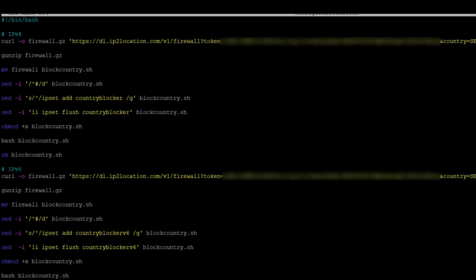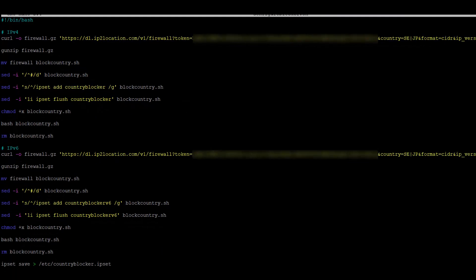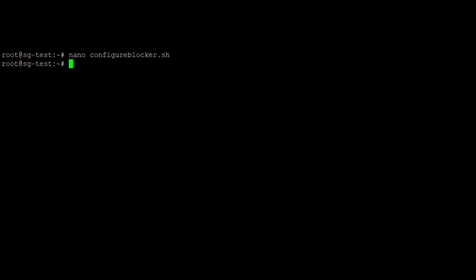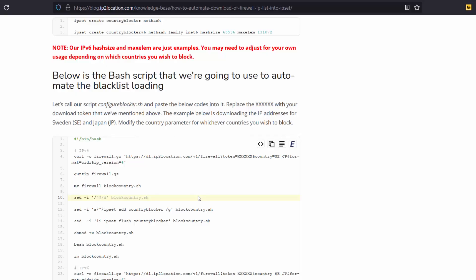Once done, save the file. After that, go back to the article page.